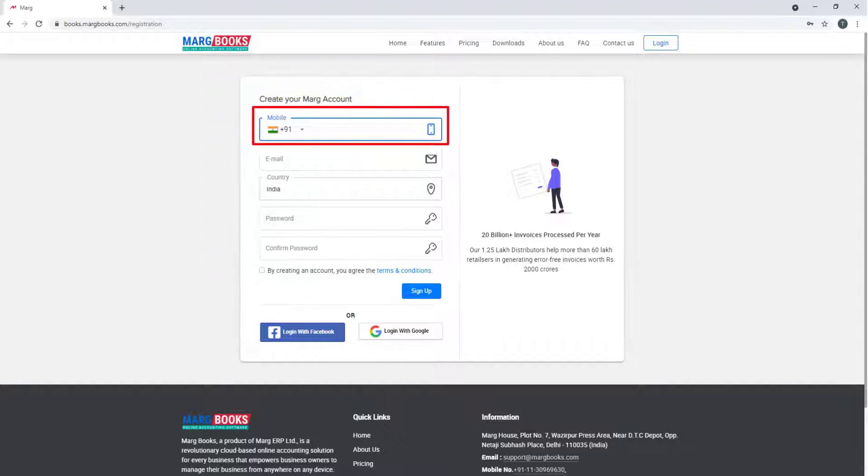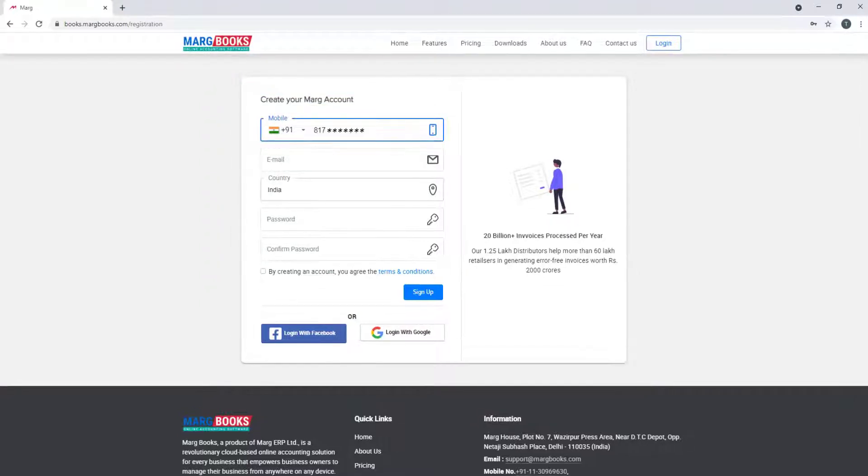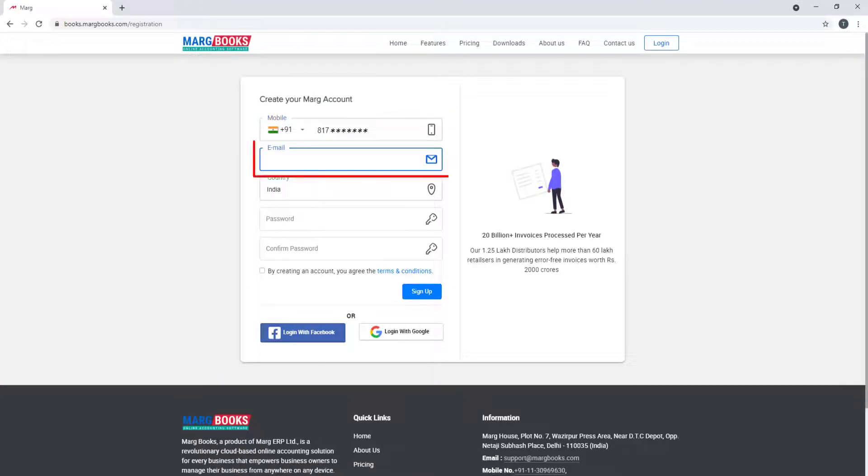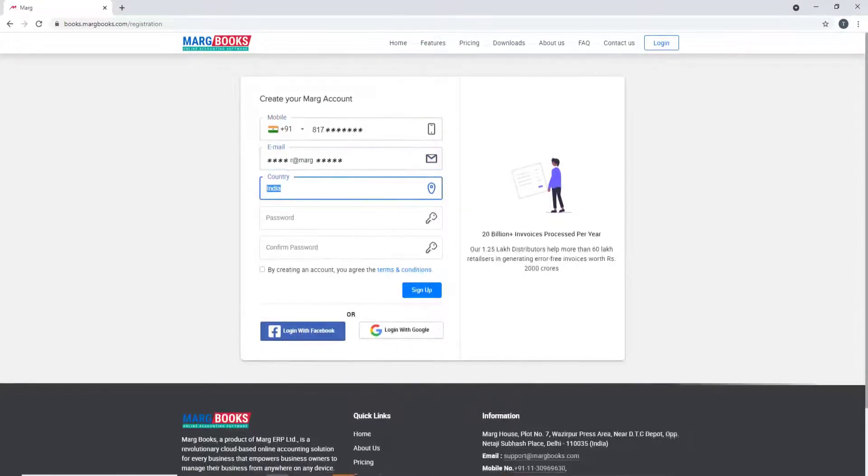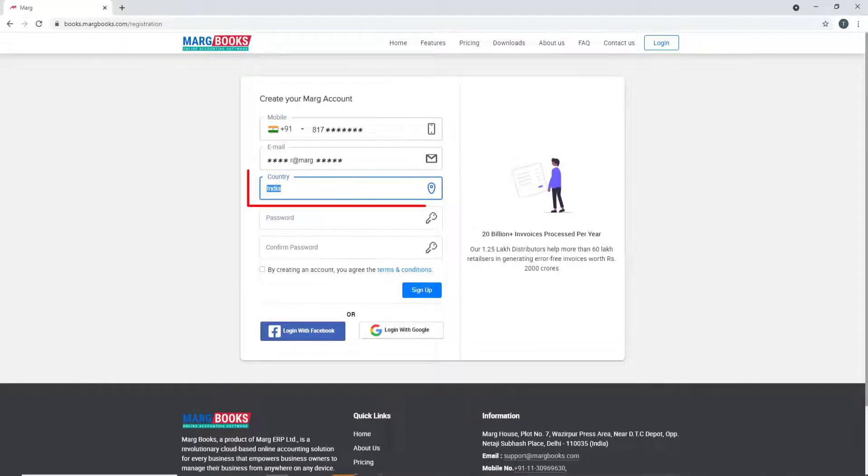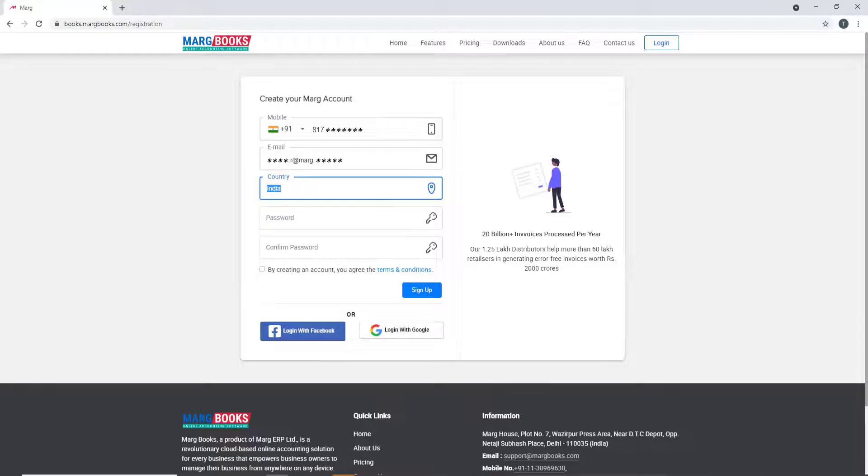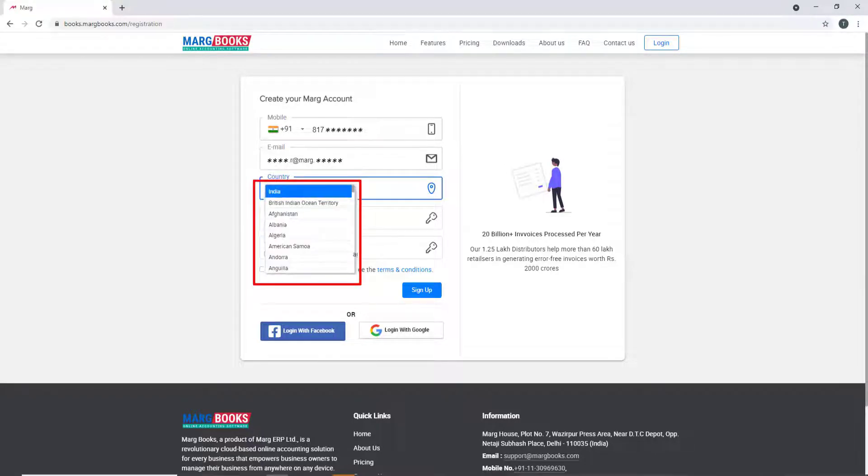Like you will mention your mobile number in the mobile number field. In the same way, mention your email ID in the email ID field which you want to provide. Then is country which is set as India by default. If you belong from out of India, then you will select country from the drop down of country according to you.